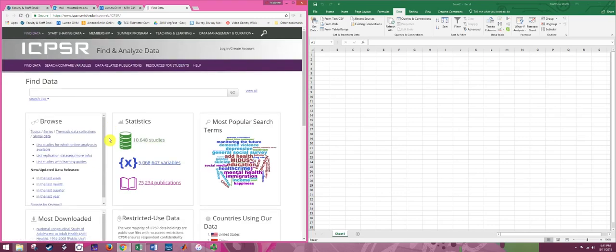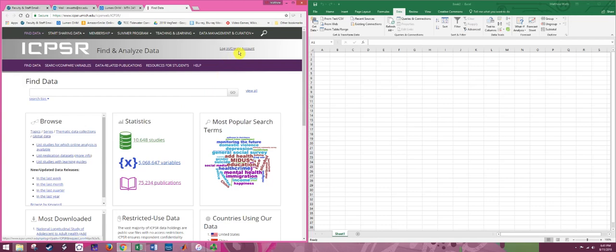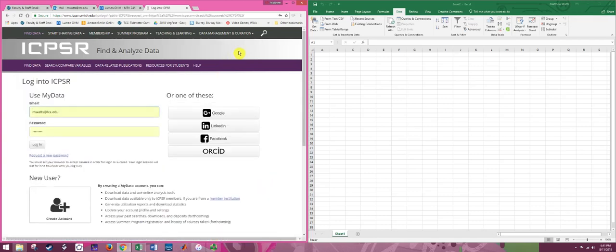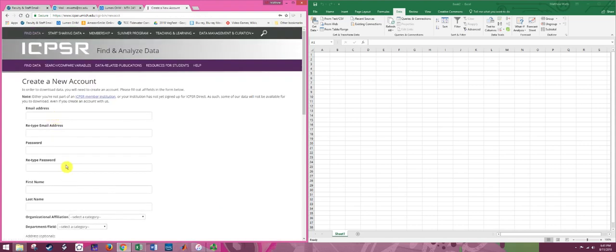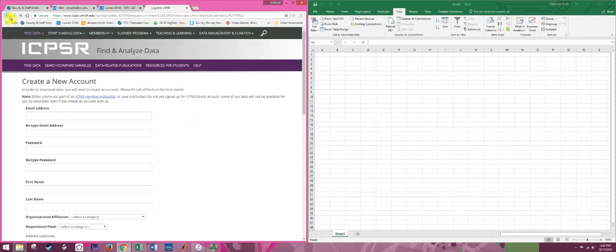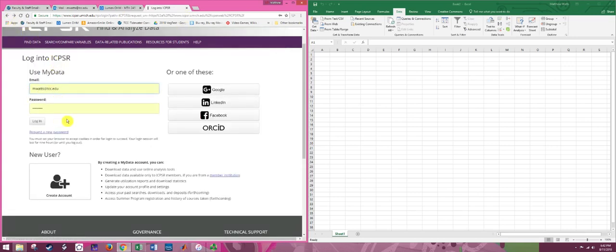This is the ICPSR database and if you try to download data it's going to ask you to create an account. So click on login create account there. I've already created an account, but if you're a new user go ahead and hit create account and fill in the information. We are not an ICPSR member institution but that will not affect this process. You will not receive a bunch of email or spam from this site. Complete this form and it should send you an email or just create the account, and at that point you can log in with your email and password.